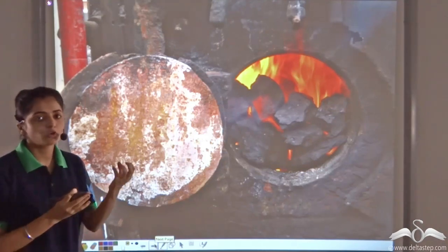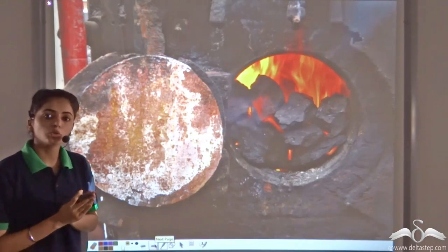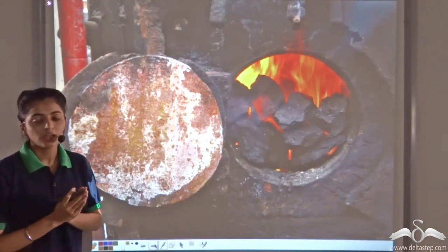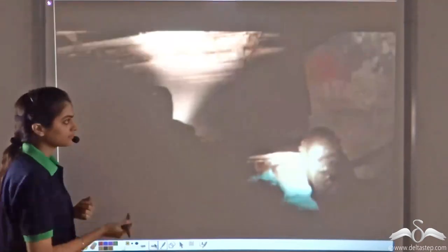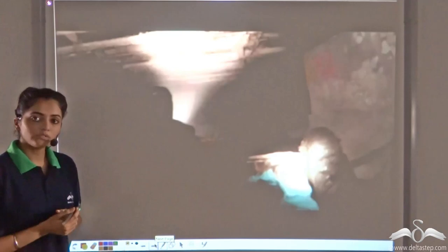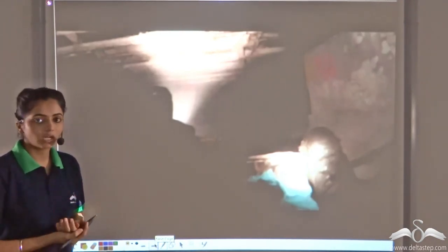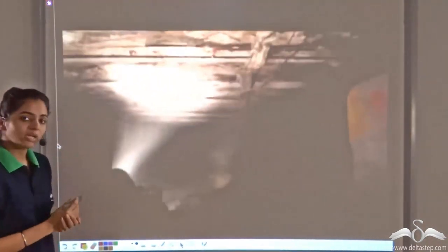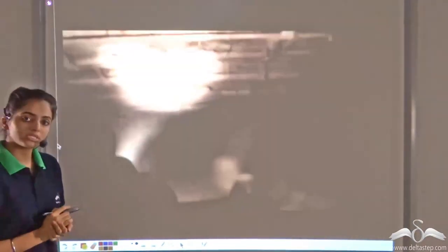Coal has captured energy in the form of sunlight from carbon and so on. When we burn coal, it produces a large amount of heat energy, and so coal is used as a very important fuel. Since coal is formed under the layers of earth underground, we can extract coal from coal mines which are made underground.